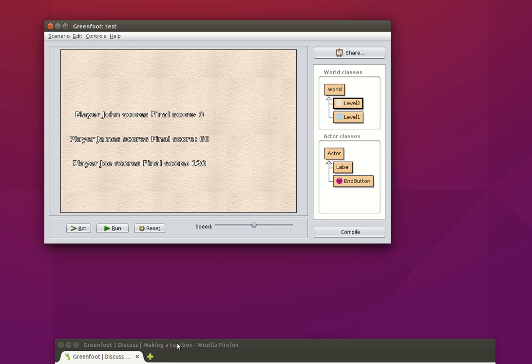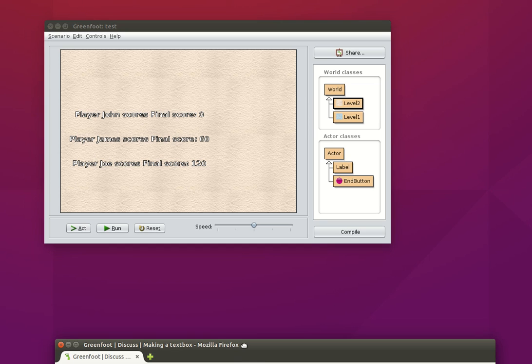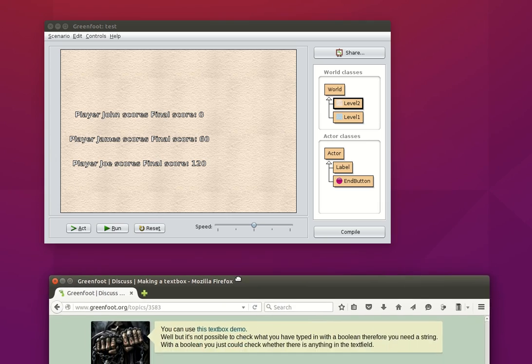I would like to encourage you to search on the internet as much as possible for help on Greenfoot. So instead of just giving you the answer, I'd like to show you where I found it to start with and then how I'm going to apply it to my scenario.